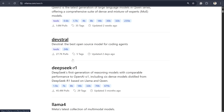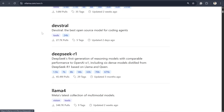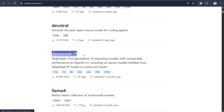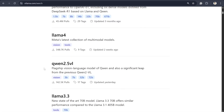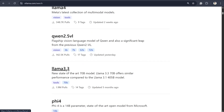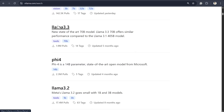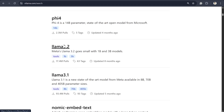To explore available models, go to ollama.com/search and you'll find different models for different purposes. For example, the recently launched DeepSeek R1 model is also available there. Make sure you download the correct model based on the number of billion parameters your local environment can handle. For my laptop, I can run up to seven or eight billion parameters.